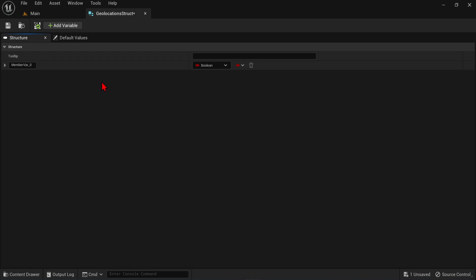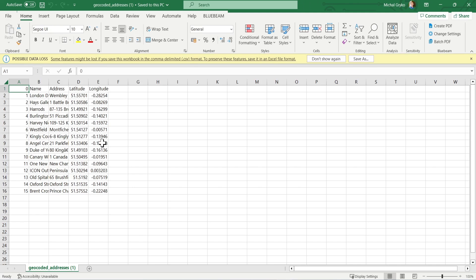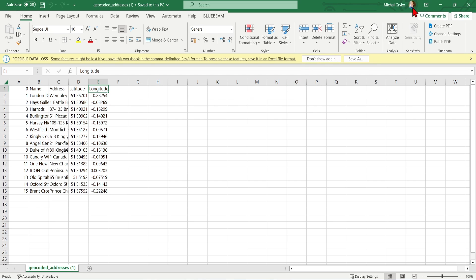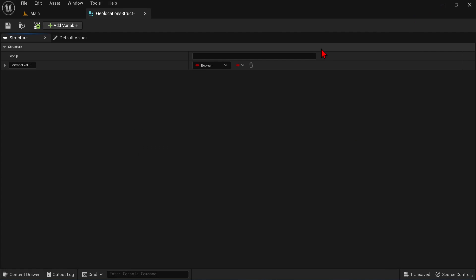Here you need to add a variable for each of the columns of data you want to bring in. So here from the Excel, you can see we have name, address, longitude, and latitude. Really, we actually only need the longitude and latitude. However, this other data may be useful for future tutorials.